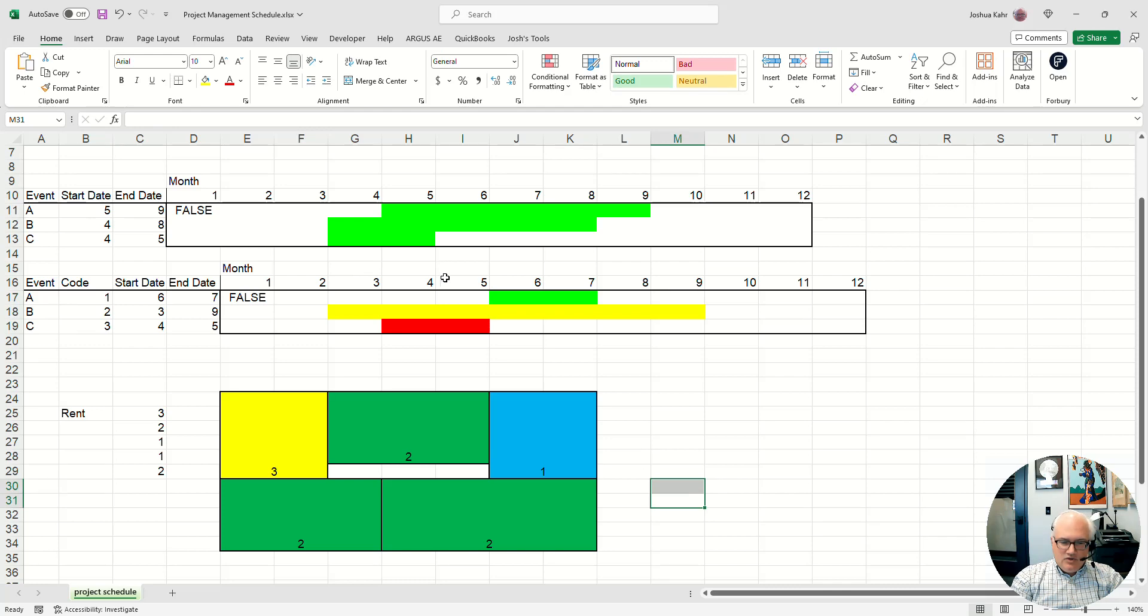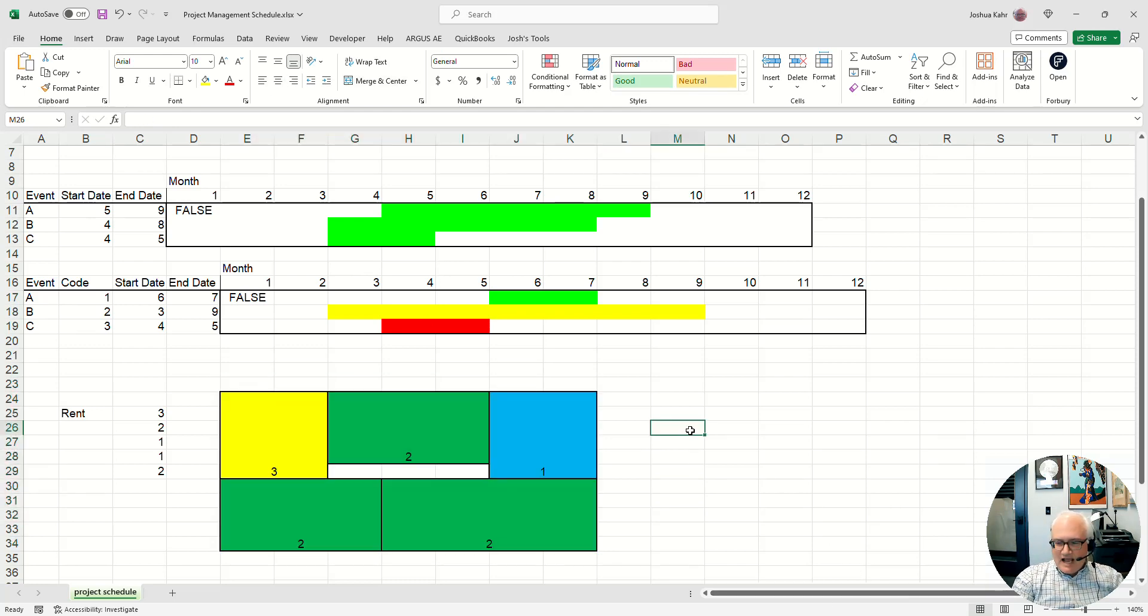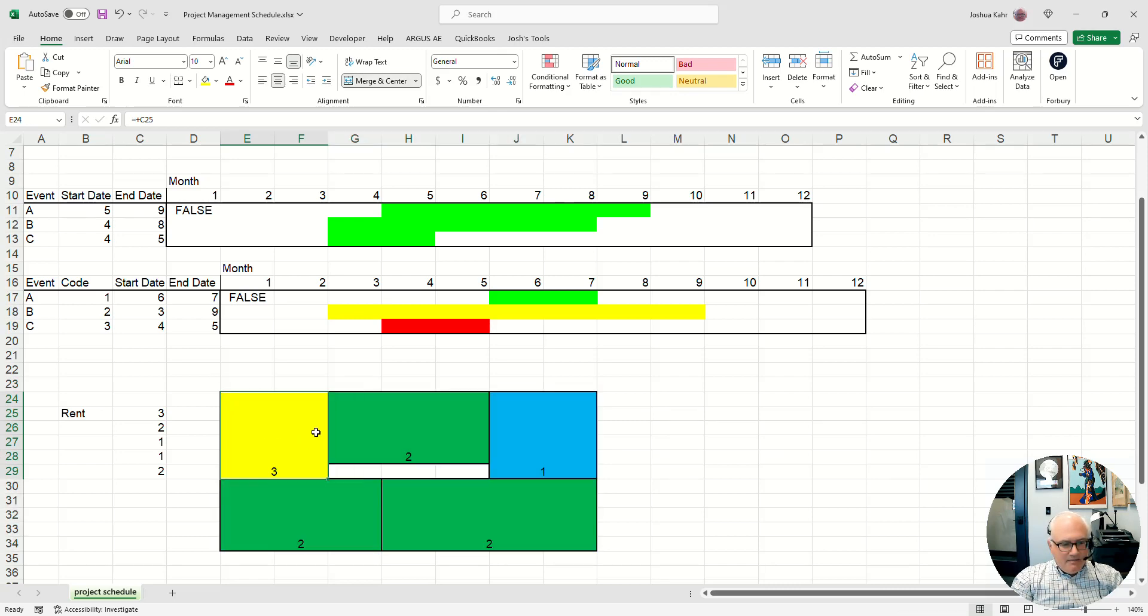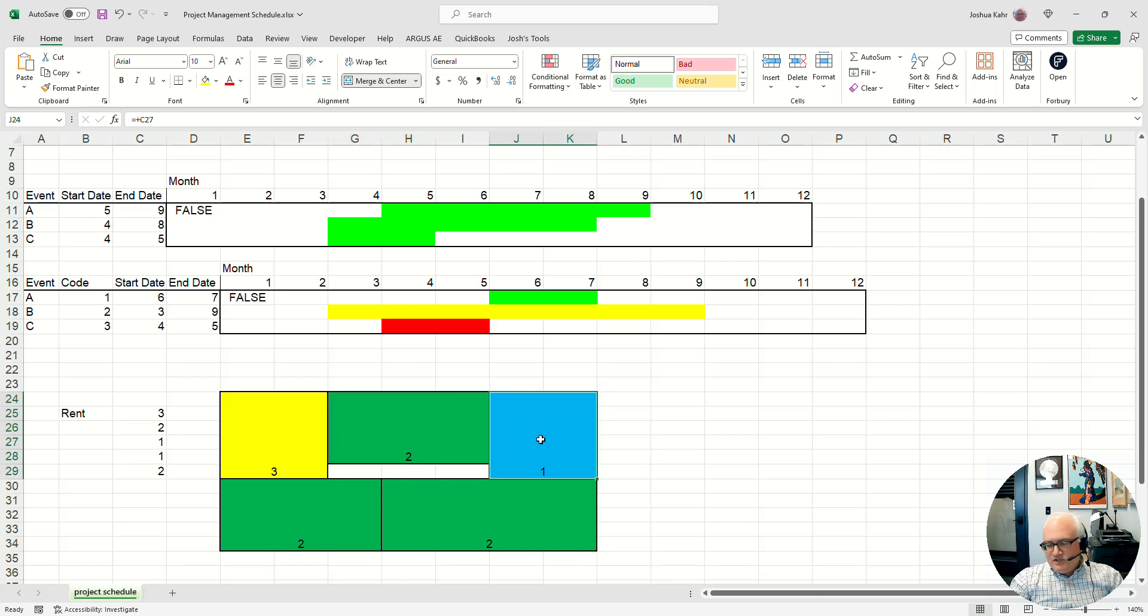Finally, I could use this if I had, say, a floor plan or a stack plan. If you can imagine that this is the floor plan of a building, maybe you have different colors tied to, like, is the unit above market? Is it below market?